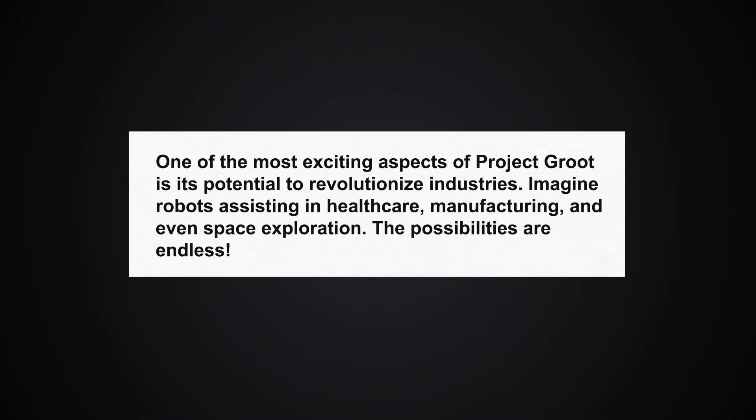One of the most exciting aspects of Project Groot is its potential to revolutionize industries. Imagine robots assisting in healthcare, manufacturing, and even space exploration. The possibilities are endless.